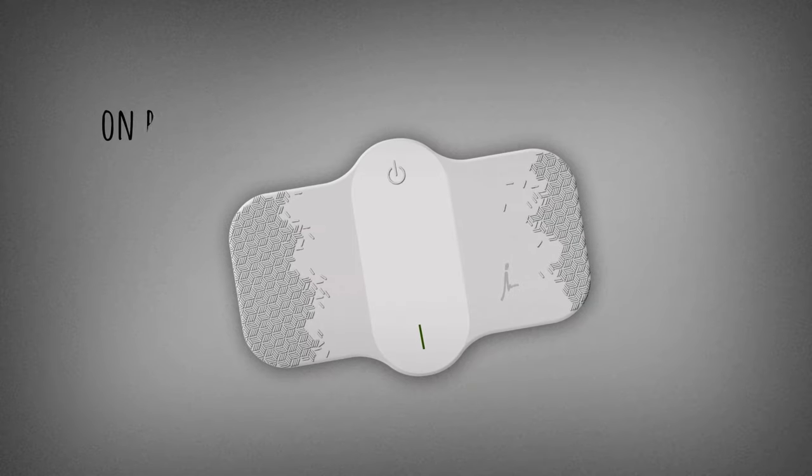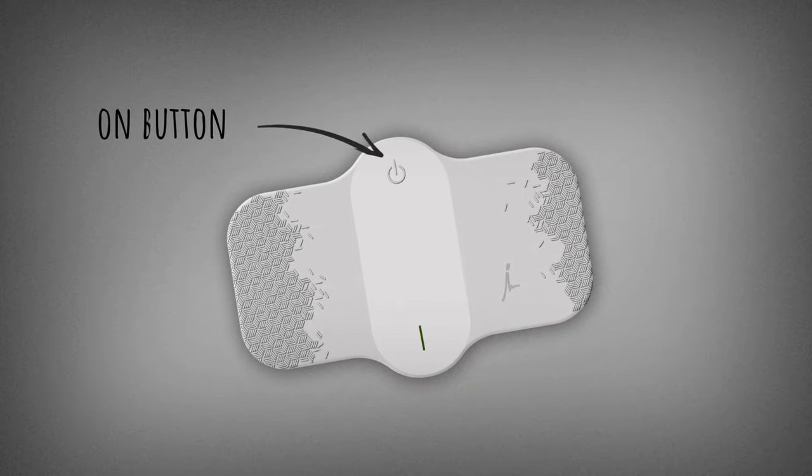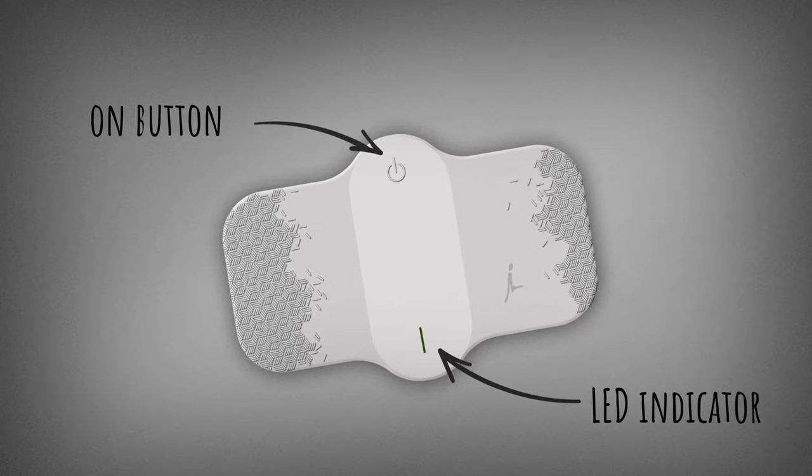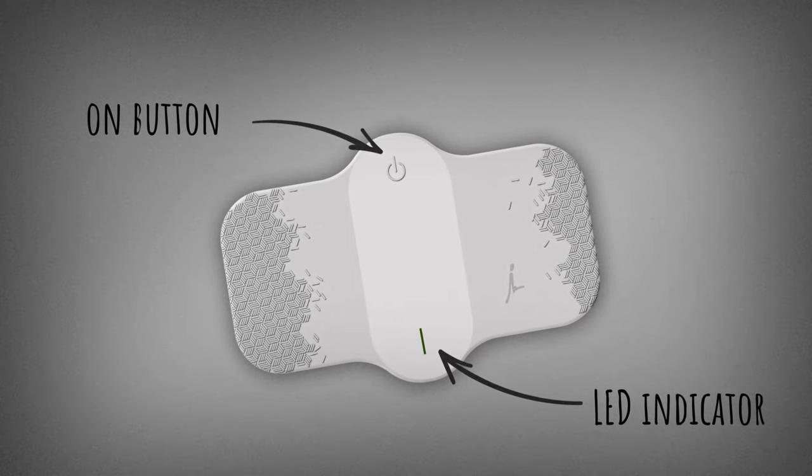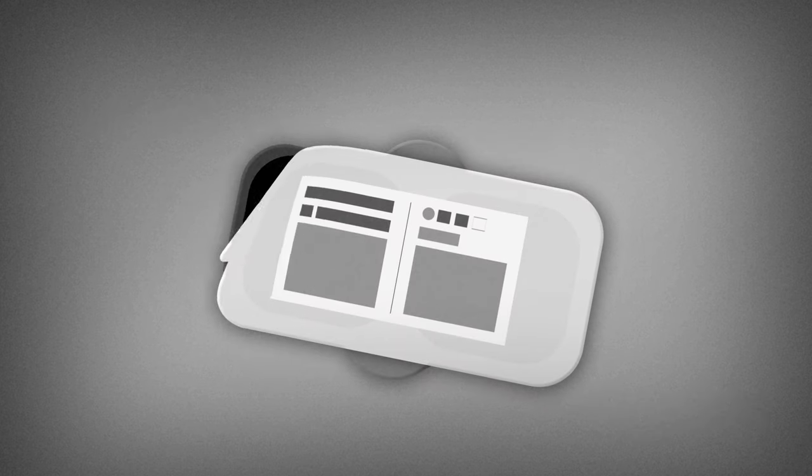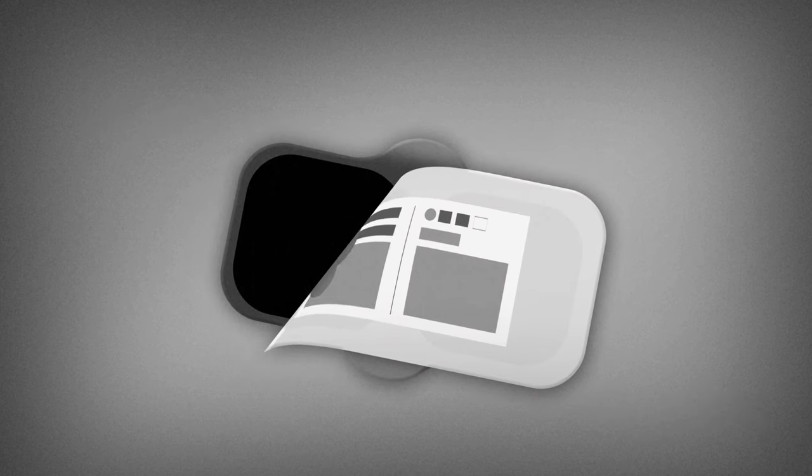The external side of the device includes an on button and a LED indicator. On the internal side of the device there are two electrodes covered with hydrogel and removable protective film.